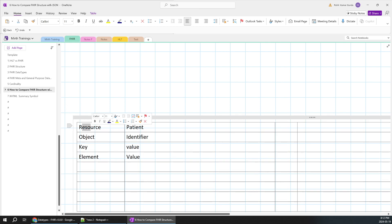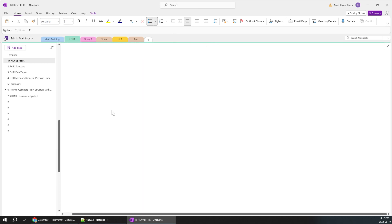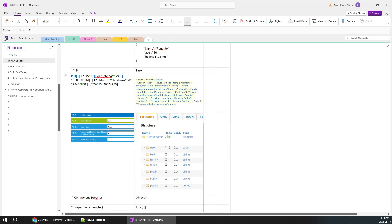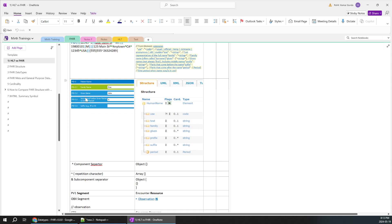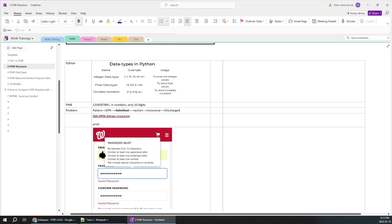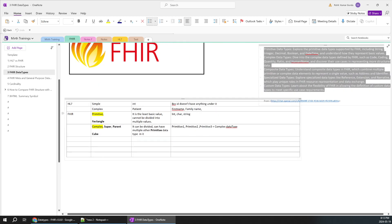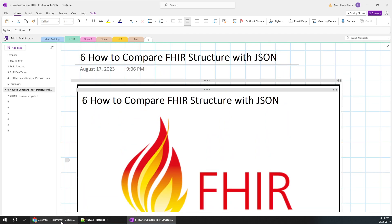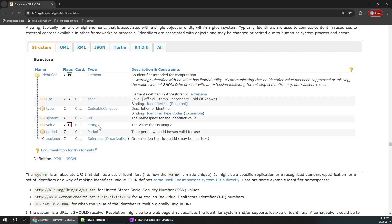In the previous videos we concluded what is what. For example in HL7, if there's a PID segment, it's nothing but a Patient resource — so a segment is equivalent to a resource. We don't have a complete message structure here. Inside PID field 5, there are multiple components like 5.1, 5.2. Similarly, inside a FHIR object there are multiple values with different keys. We already covered complex and simple data types, so if you haven't, cover that before this video.